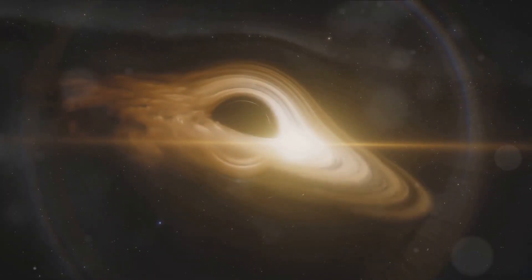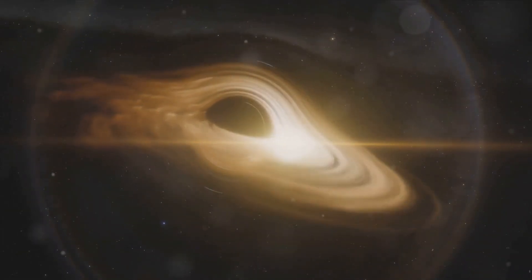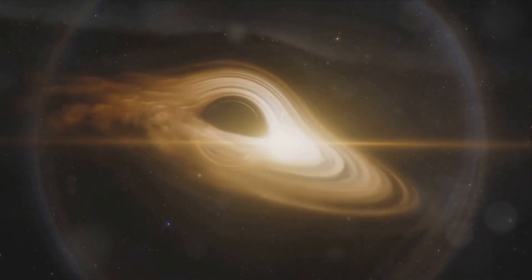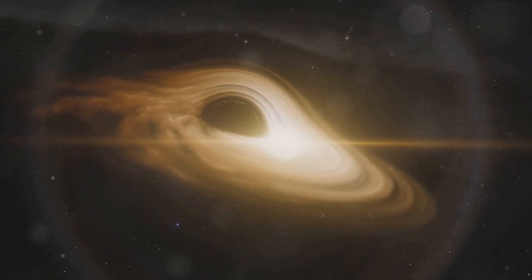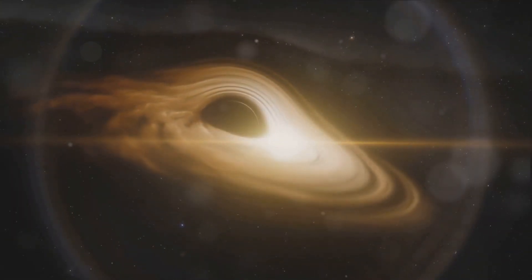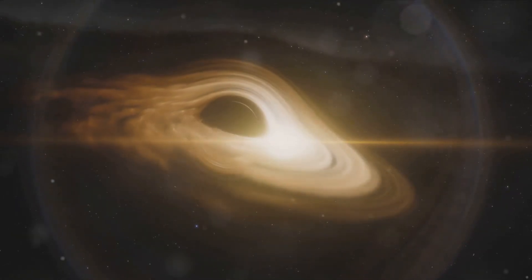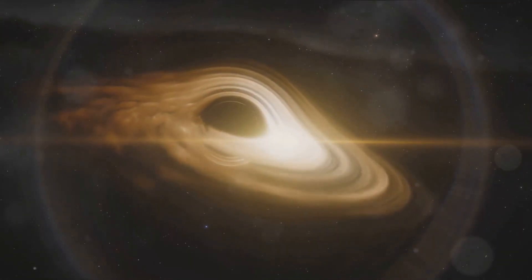The answer lies in the complex dance of gravity and light. Black holes, with their immense gravitational pull, can bend light around them, acting as a cosmic lens that magnifies the galaxies in the universe behind them.